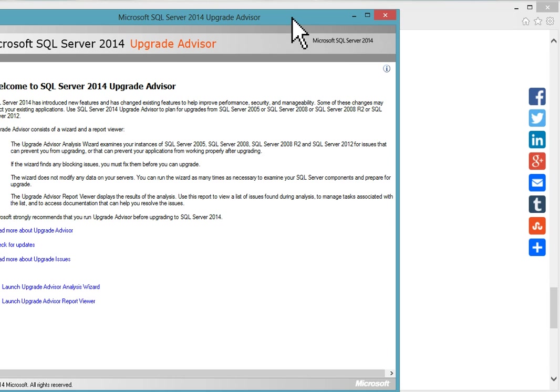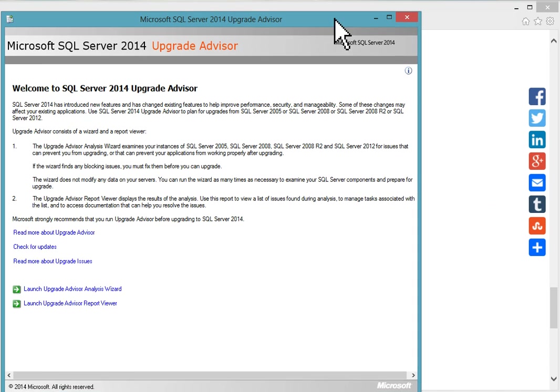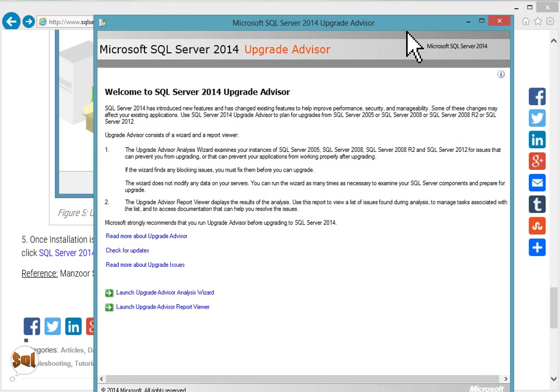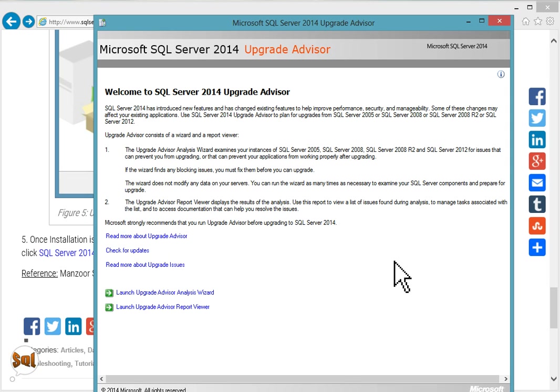Now you can see the Welcome to SQL Server 2014 Upgrade Advisor screen. We have already installed it. Prerequisites we have downloaded and installed. We will finish this video here. In the next video we will discuss how to use SQL Server 2014 Upgrade Advisor analysis wizard and report viewer. Thank you.